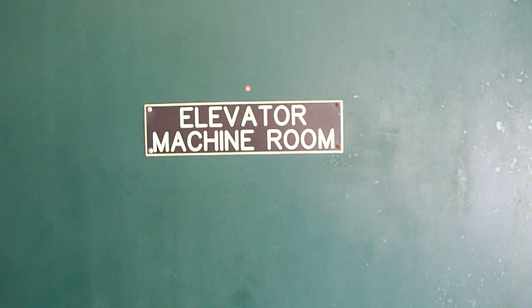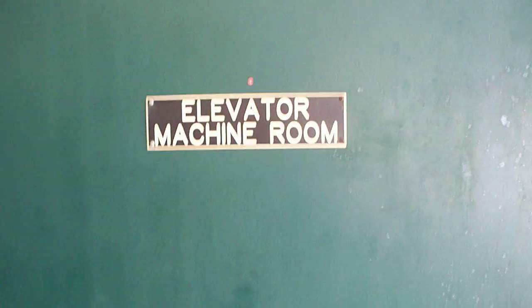This could only mean one thing. On the other side, there's an elevator. Let's ride it.